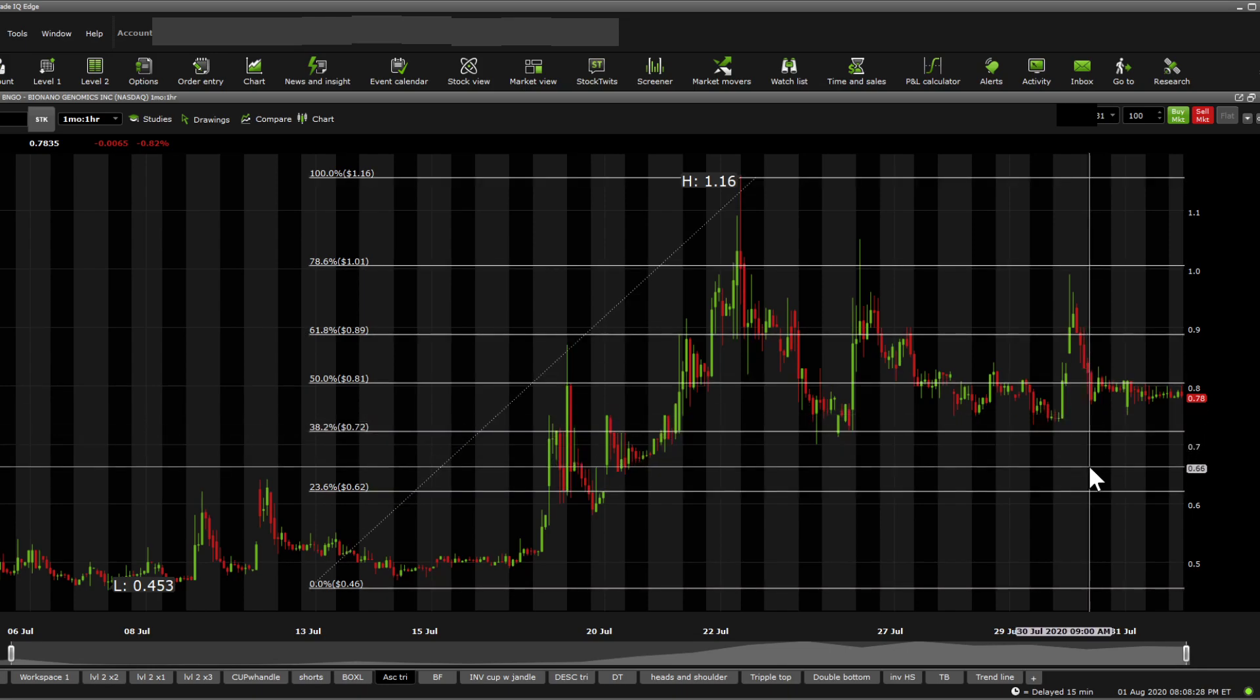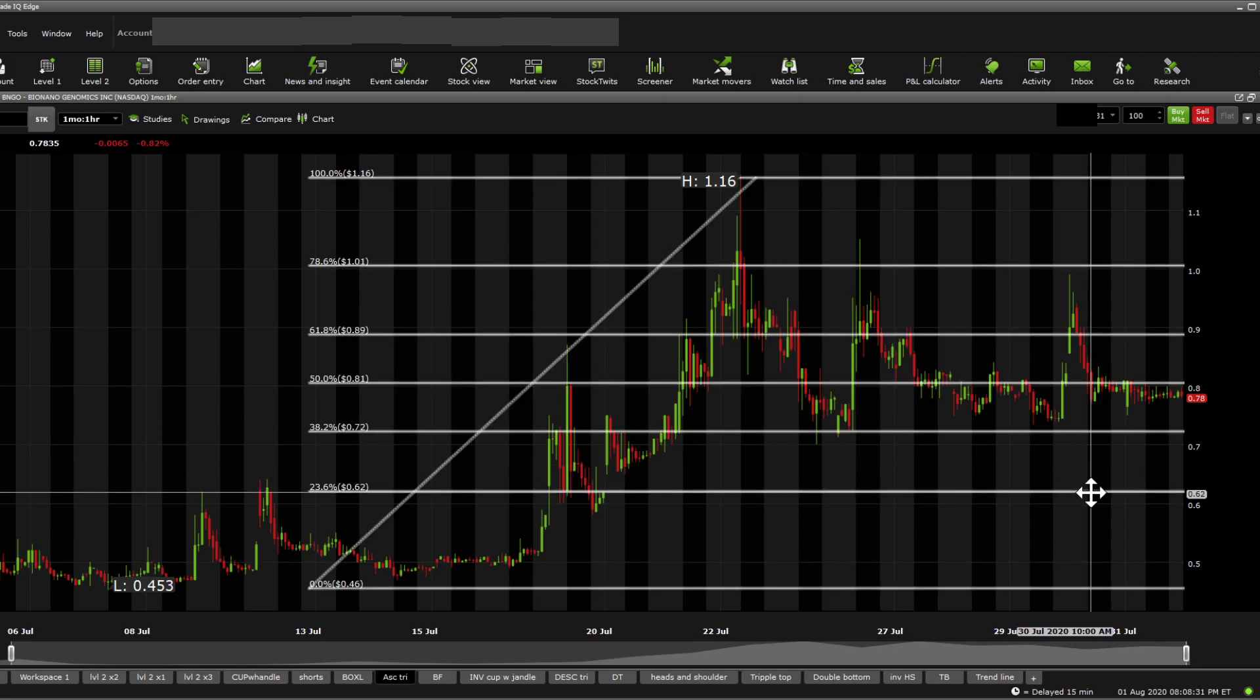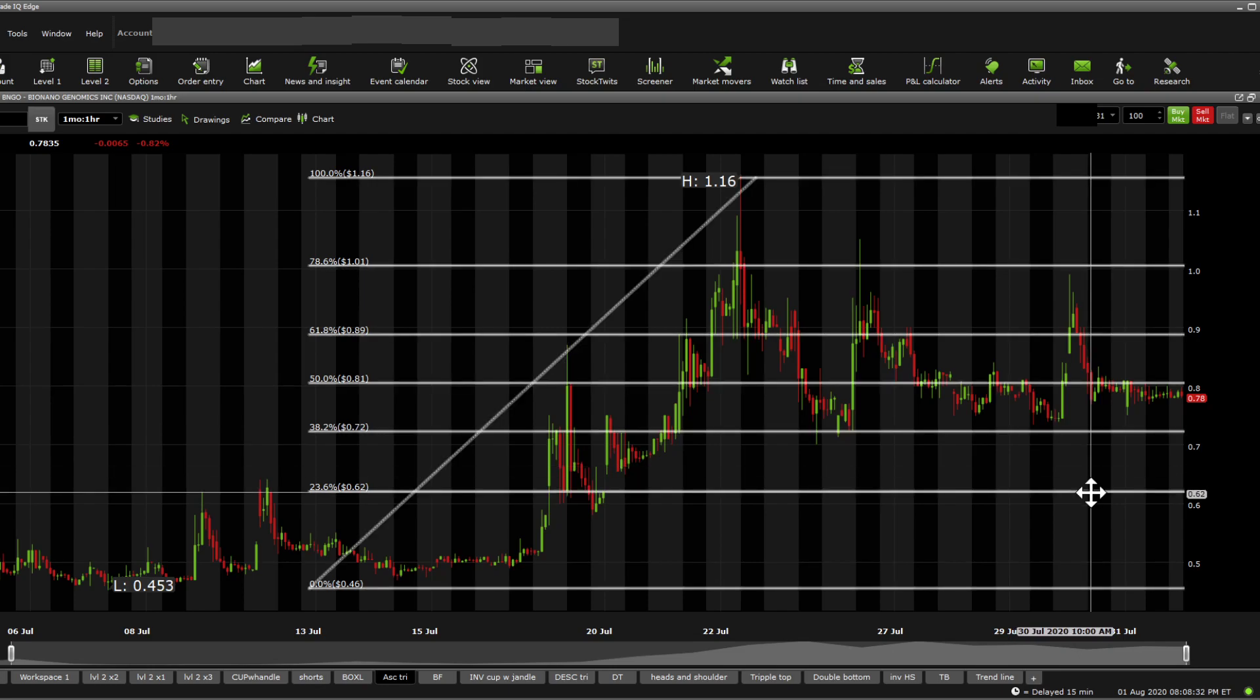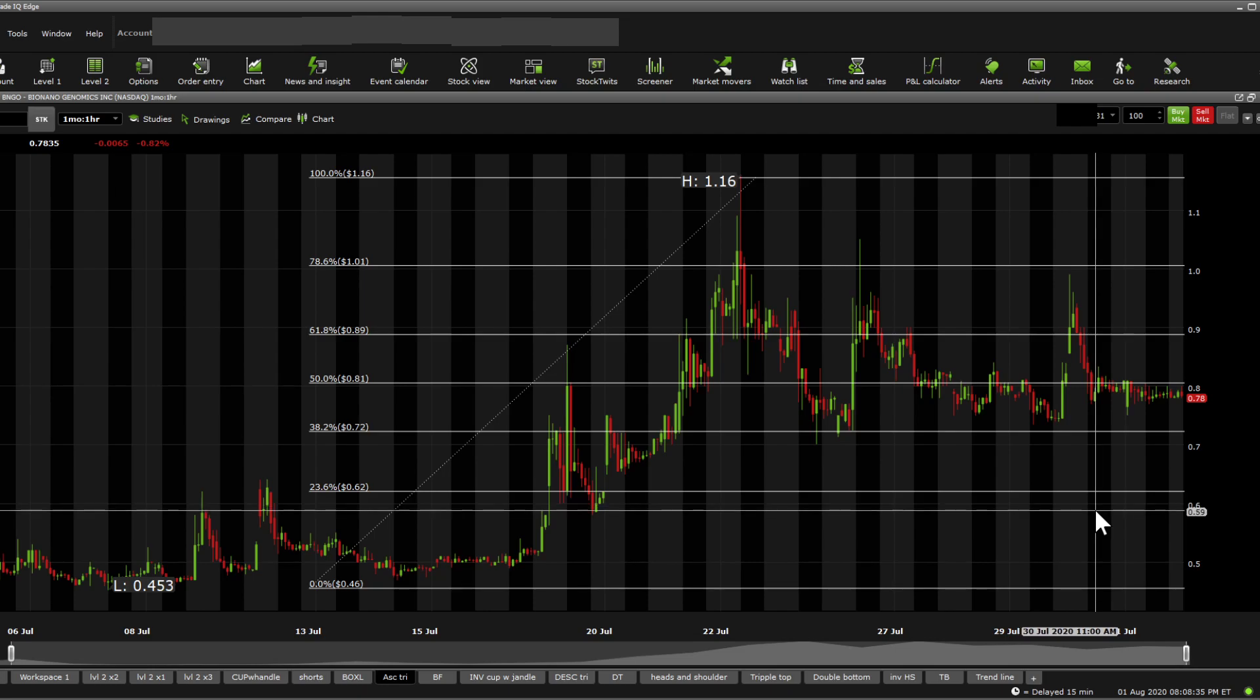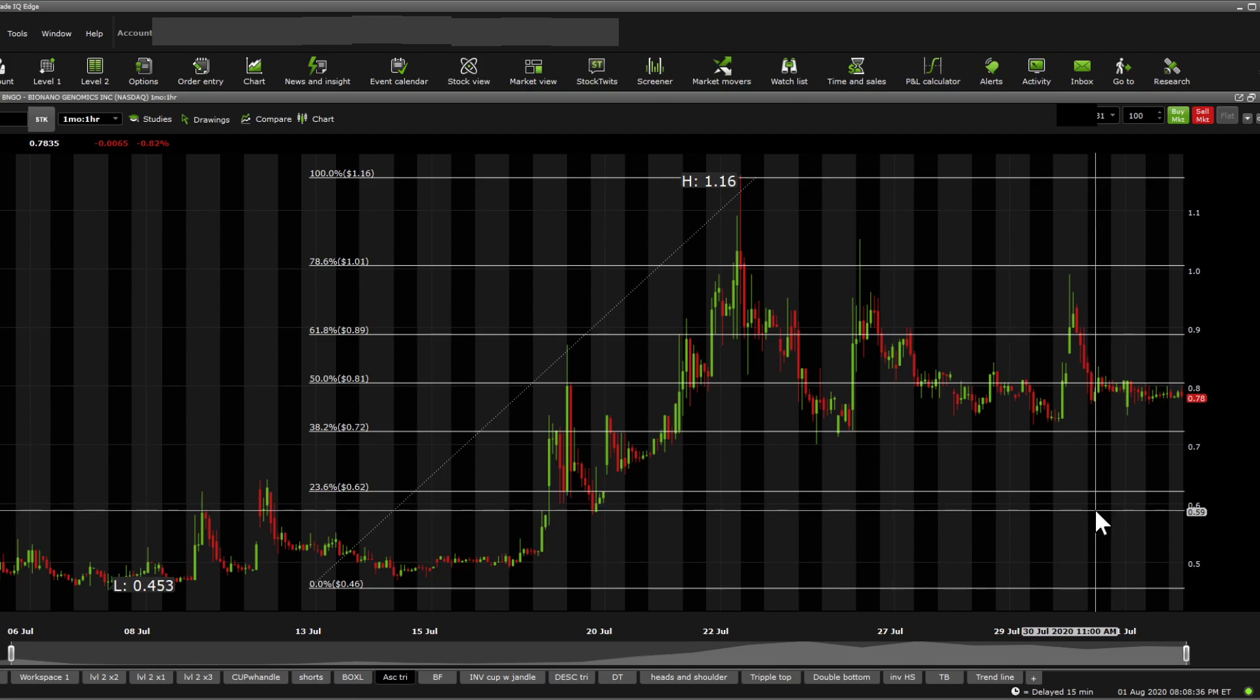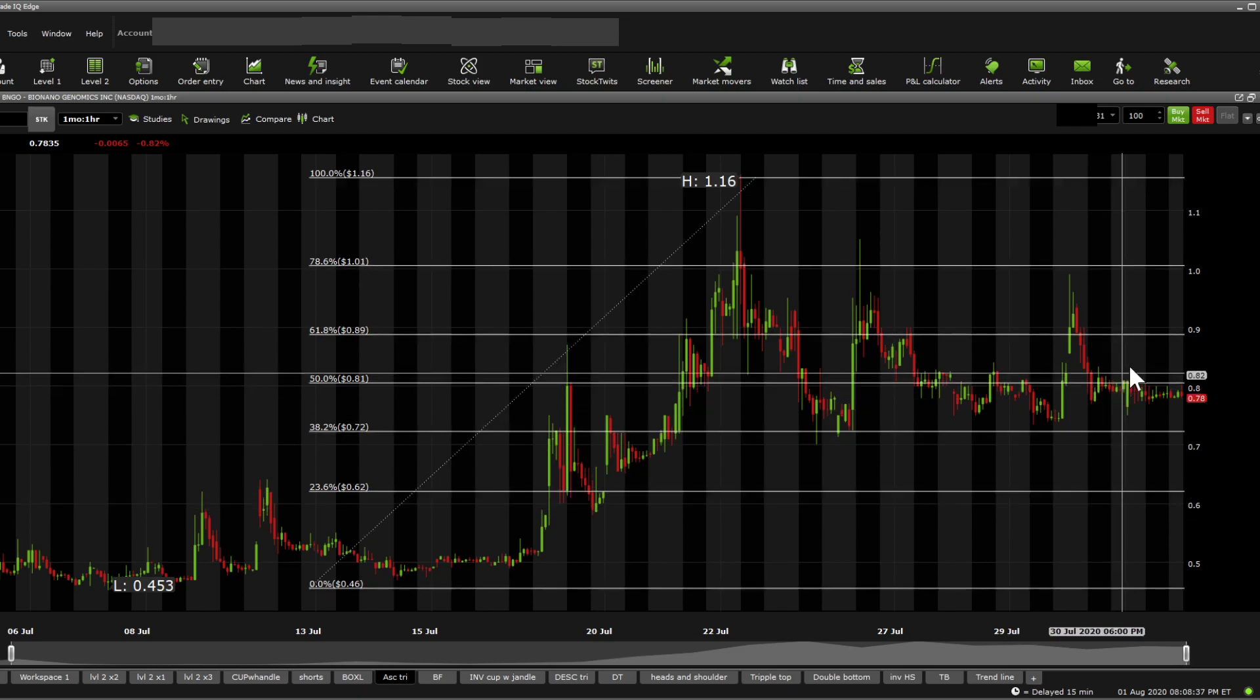Now, we're looking at another support under that around 0.66. Fibonacci support 0.62 to 0.63. And then another support happening in 0.59.